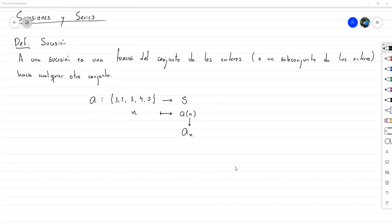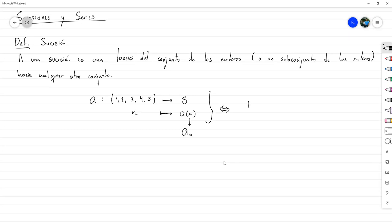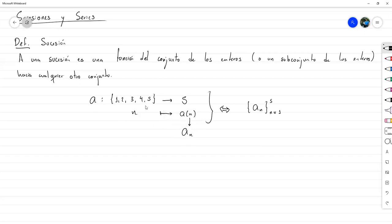Este sería simplemente el término que corresponde a A sub N. Toda la sucesión se suele denotar como un conjunto donde los términos son de la forma A sub N, y algunas veces se le coloca el recorrido del índice — en este caso N va desde 1 hasta 5. Ambas expresiones representan la misma información. Si han llevado cálculo 2, han de recordar que cuando la sucesión es infinita, A sub N es el enésimo término.